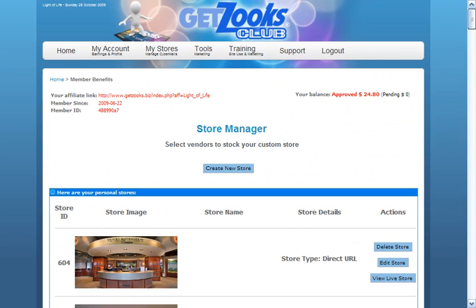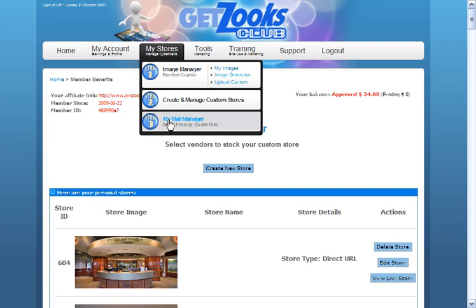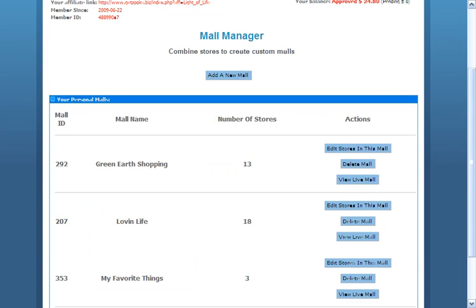The next step would be to add store baby to my mall. That's done in step three. We'll look at step three in the next video, making malls.